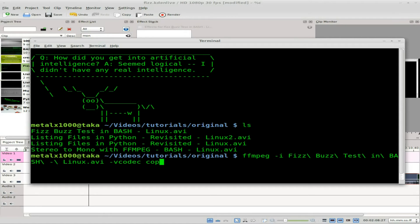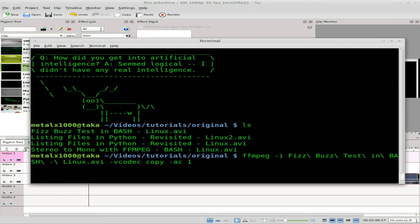We're going to do -vcodec copy so the video codec compression is just going to copy the video to a new file — quickly and without any loss. For audio, I'm just going to let it use the default, and I'll say -ac 1 for audio channels one. That will take the stereo file and put it into mono, then I'll save the output file with the same name but add a '2' at the end.